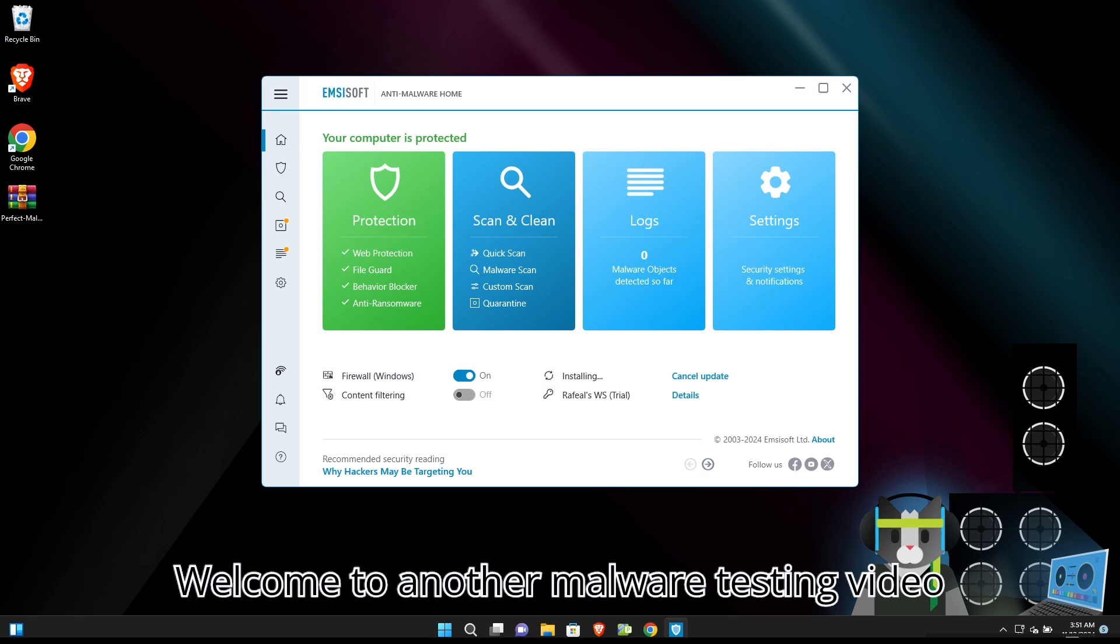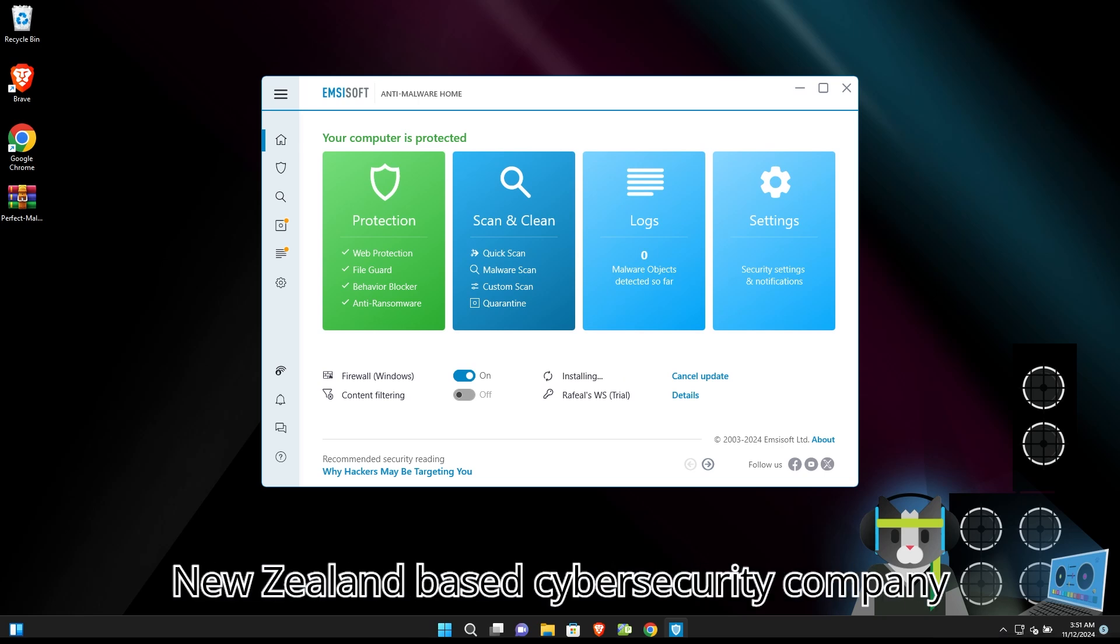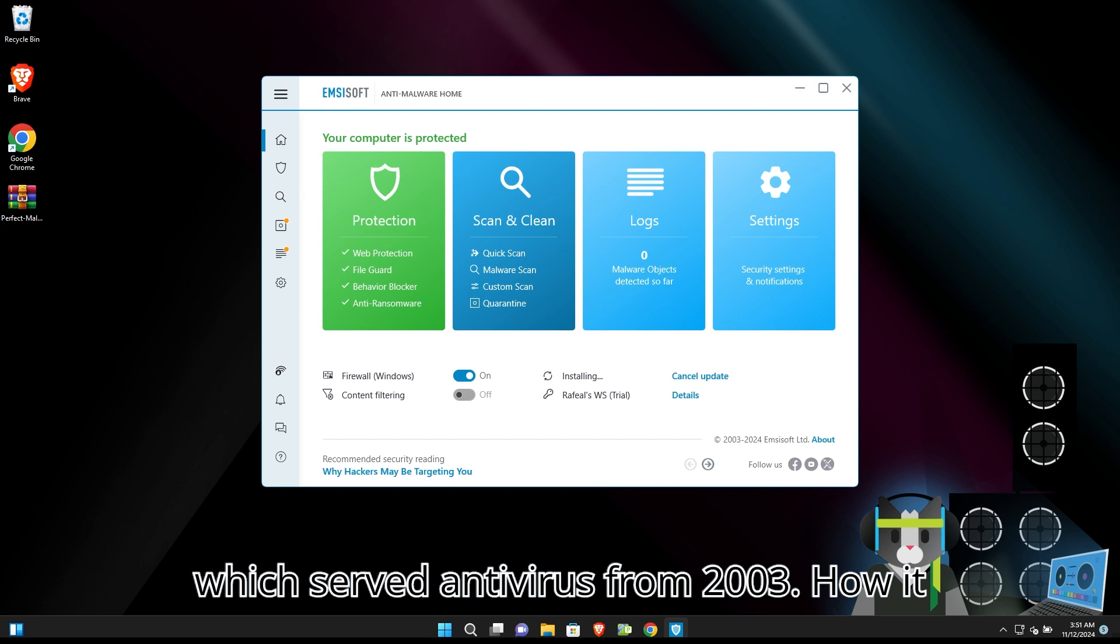Welcome to another malware testing video of antivirus. Emsisoft Anti-Malware is a New Zealand-based cybersecurity company which has served antivirus protection since 2003.